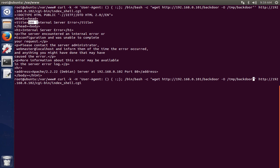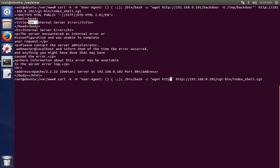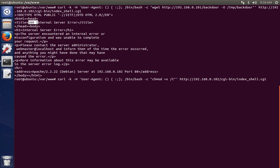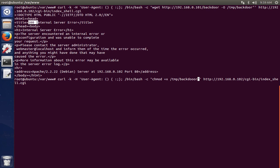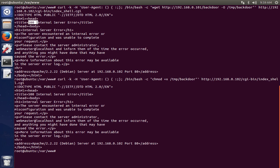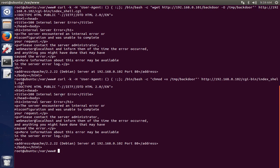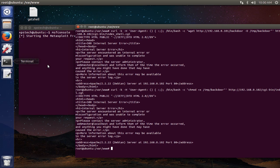The next thing we need to do is we need to make it executable. We can do that by giving this particular command, which is chmod +x, and then give the file name, that is /tmp/backdoor. Press enter. This will make the script as executable. Press enter. Again, we got a 500 internal server error message.